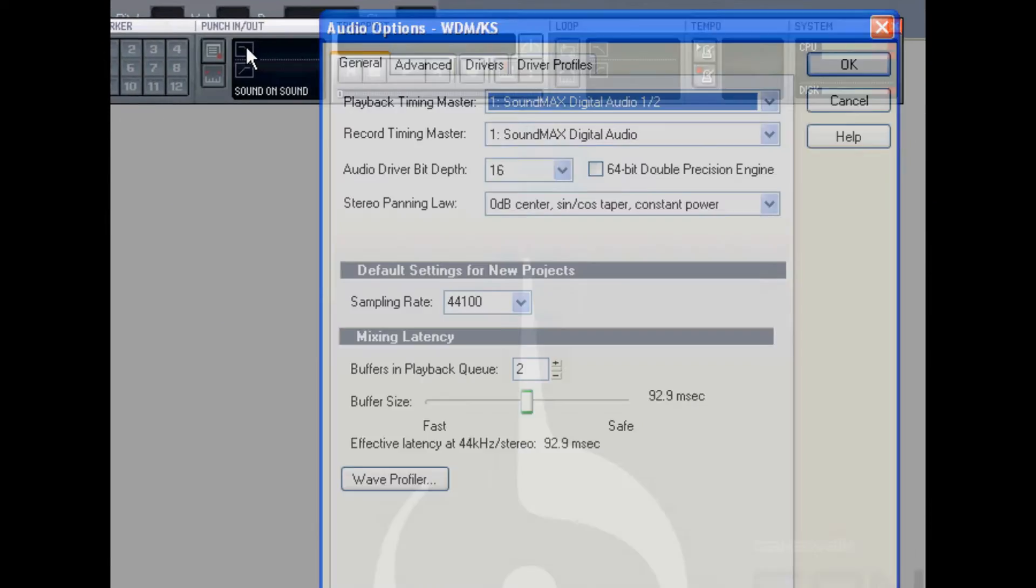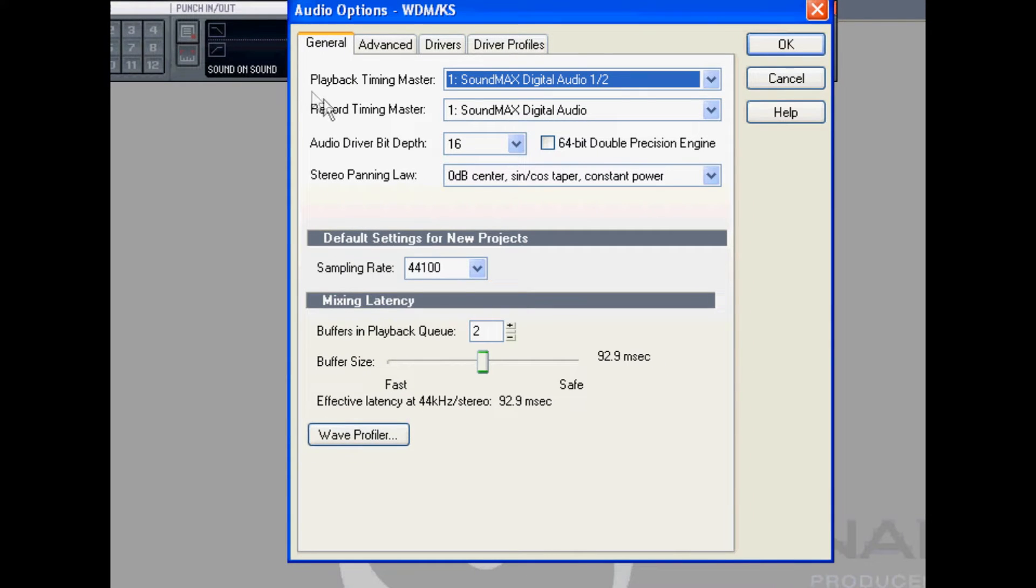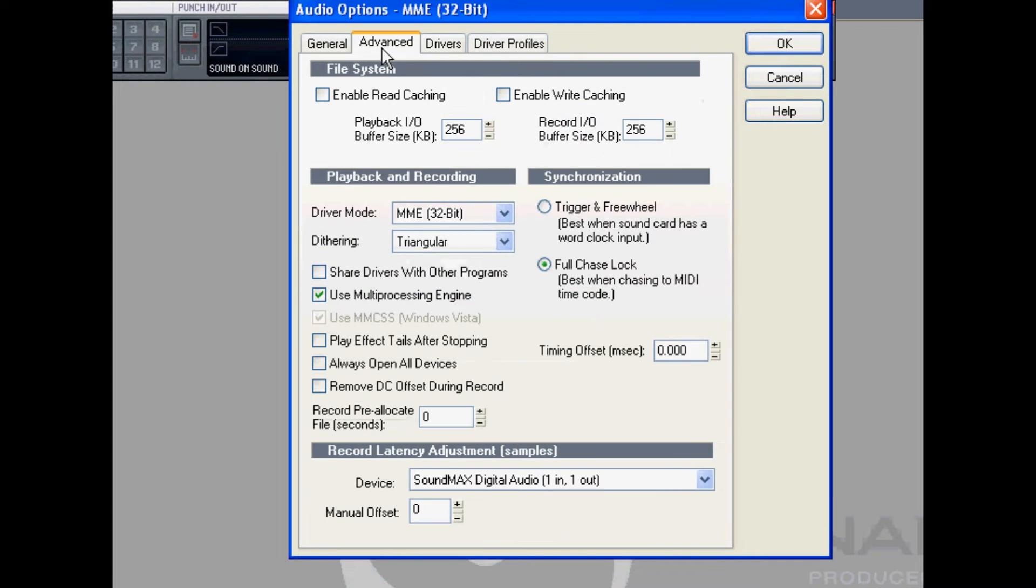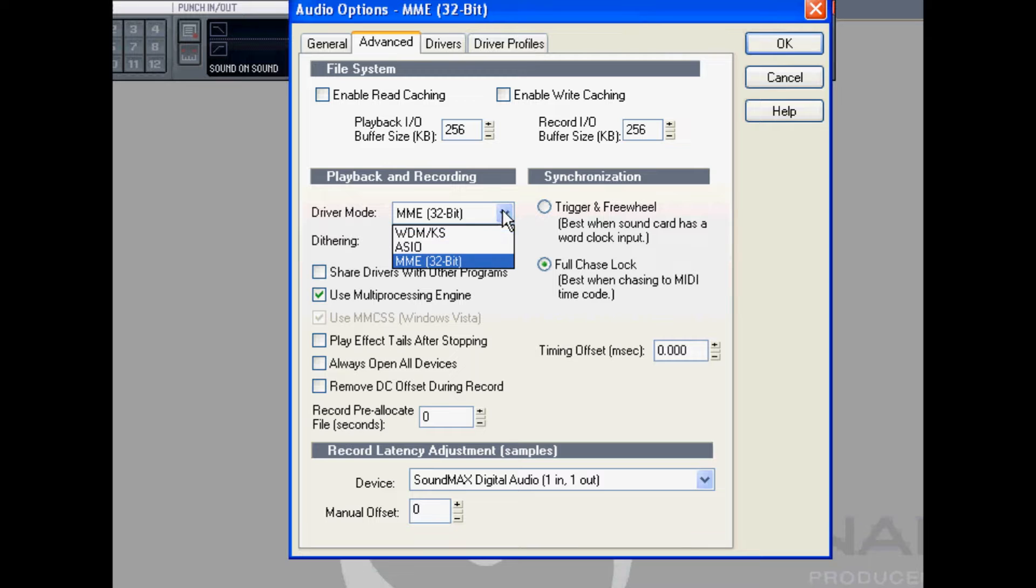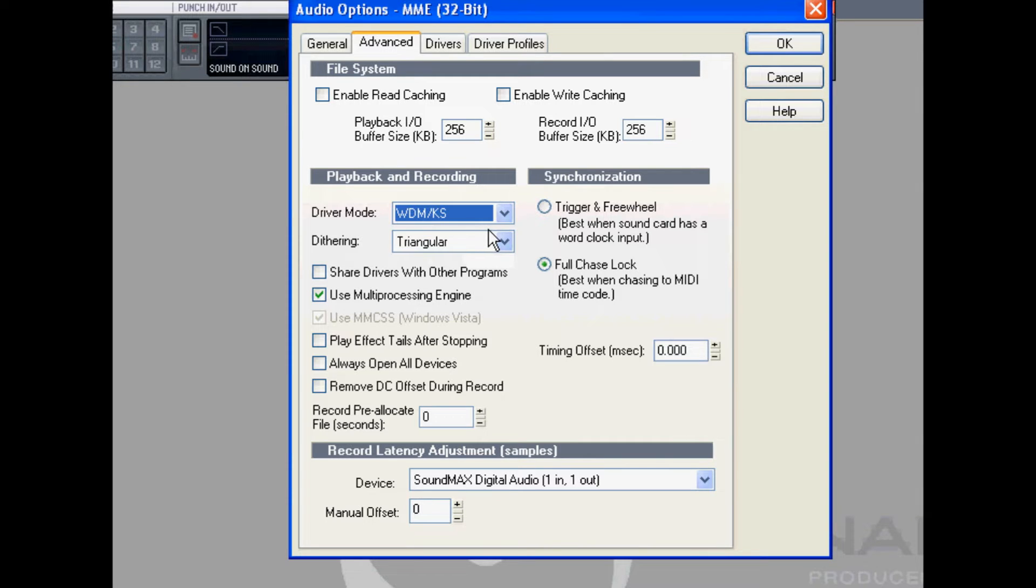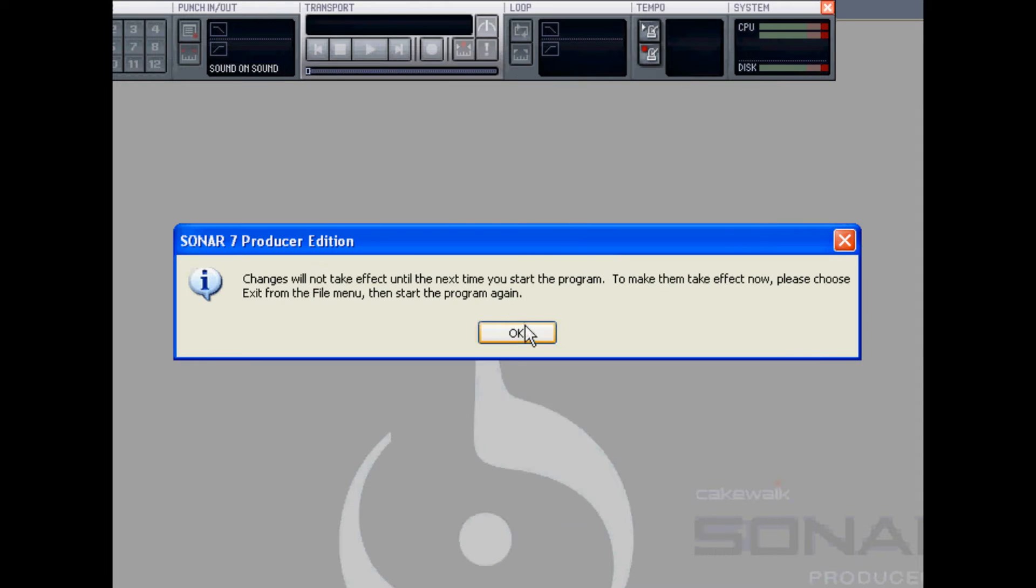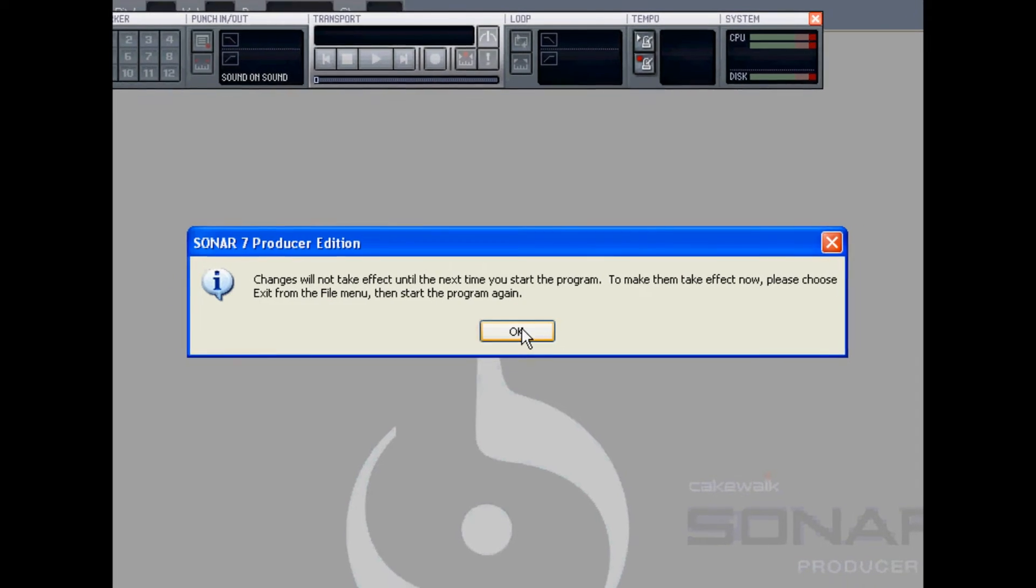And in the box that pops up we want to go to the advanced tab. And the point I need to make here is this. There is no right or wrong way to set this up. There are three driver modes, WDM, ASIO and MME. So I think in most cases you need to try all three of these driver modes to determine which one runs best for you.